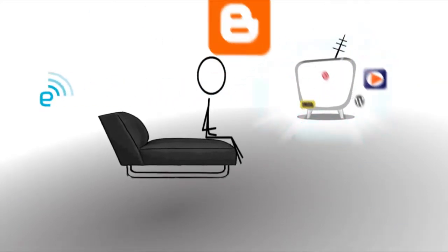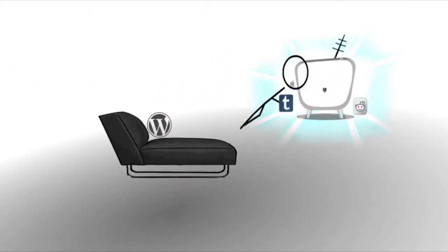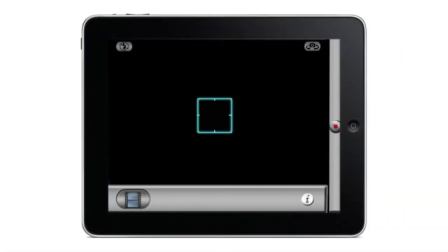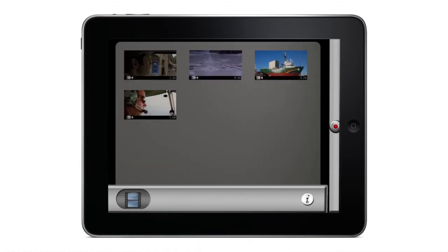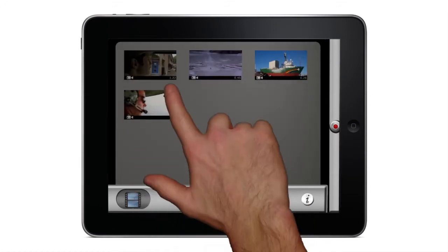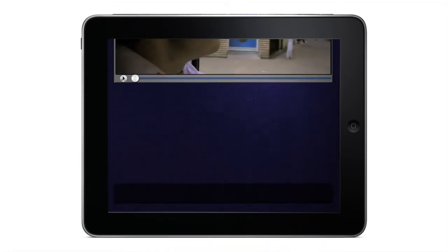Welcome to Sproy. It works like this: Sproy opens to the camera window, ready to shoot, or you can go to your library and select an existing video.